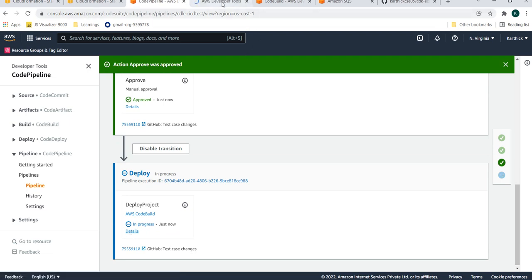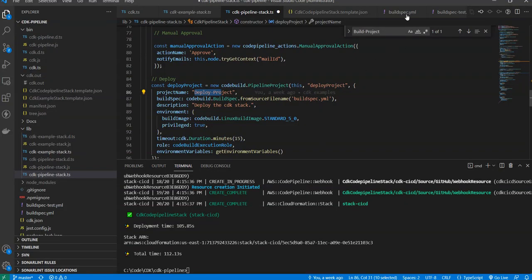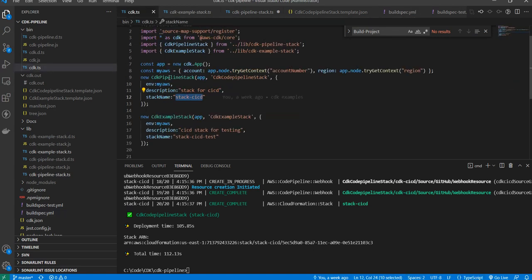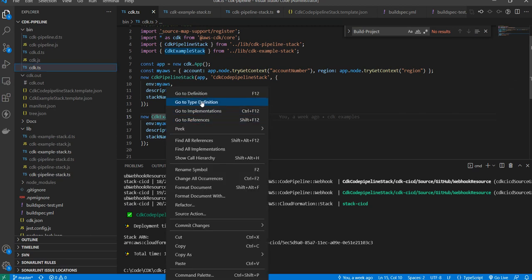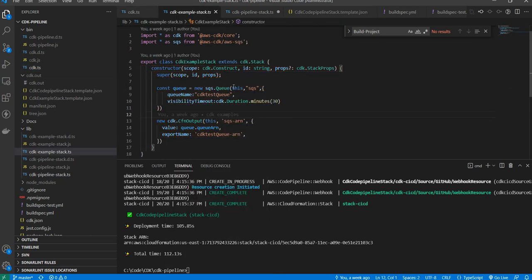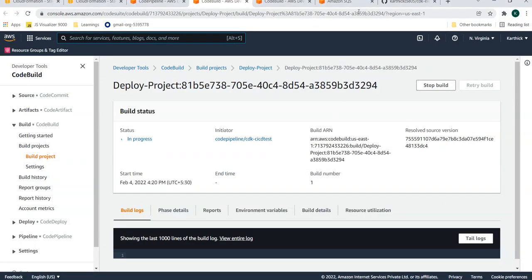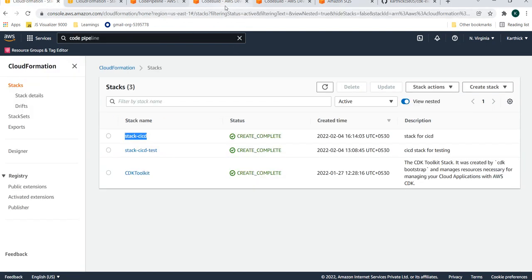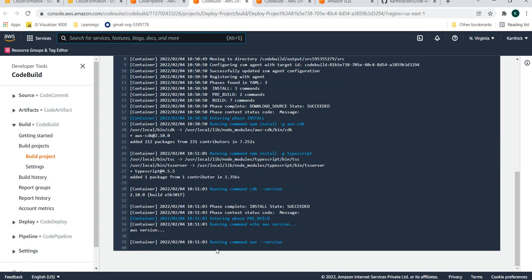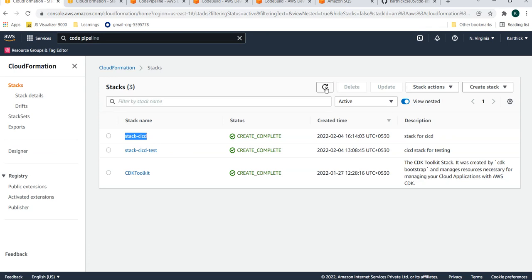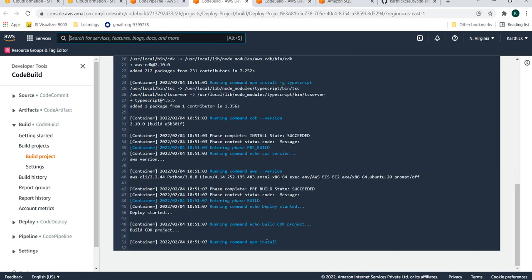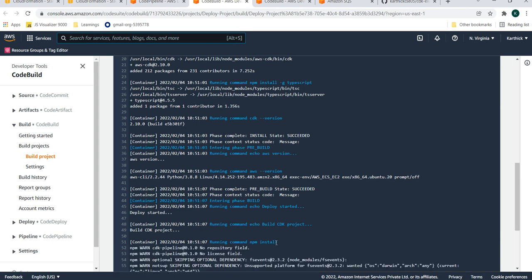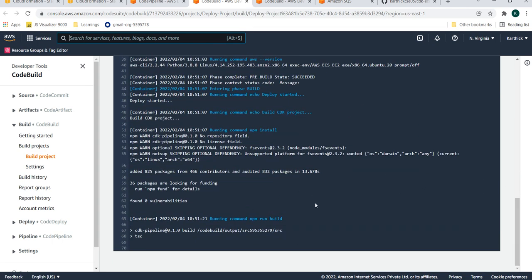The deploy stage has started. I executed the build spec YAML file — CDK deploy CDK example stack. Let's go to the definition — inside the stack the construct is a Queue with the name CDK test queue. The code build is getting executed, and it will try to create a stack as well. After CDK bootstrap, the CDK deploy command will start executing.